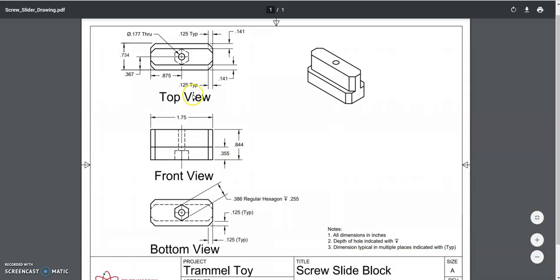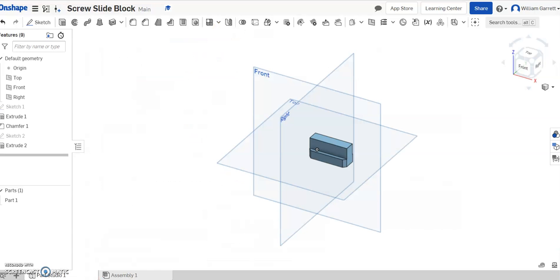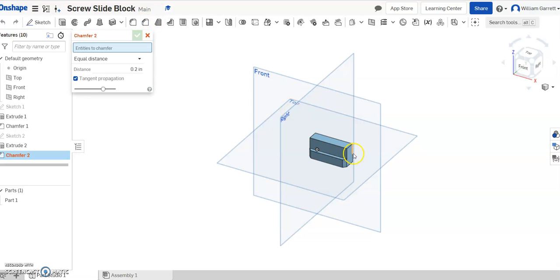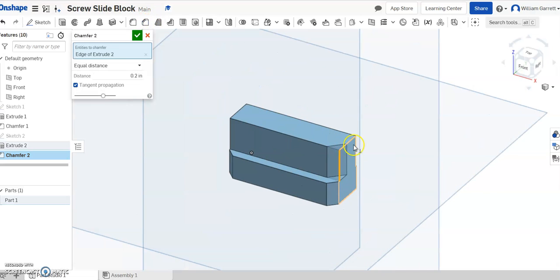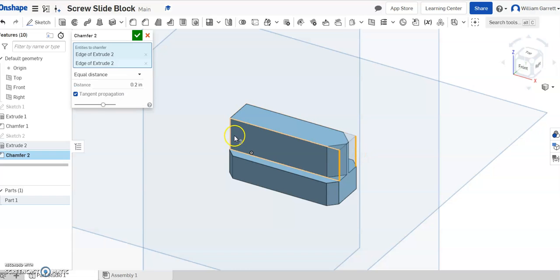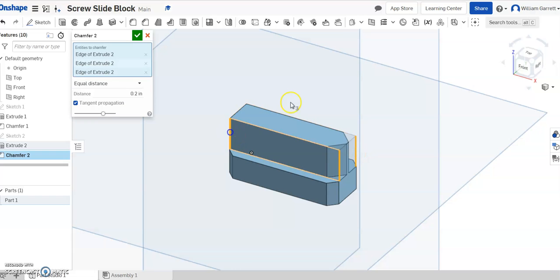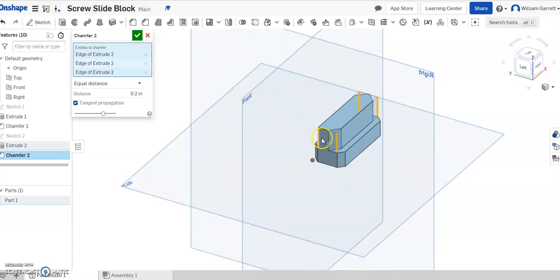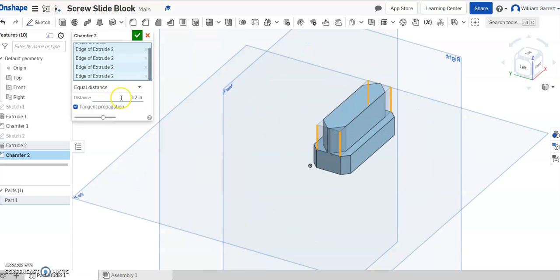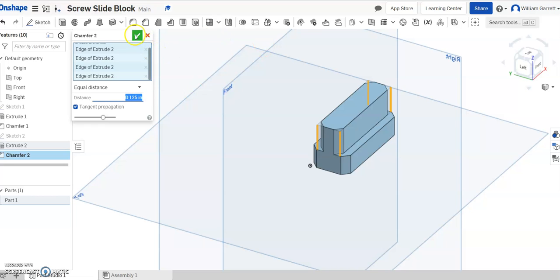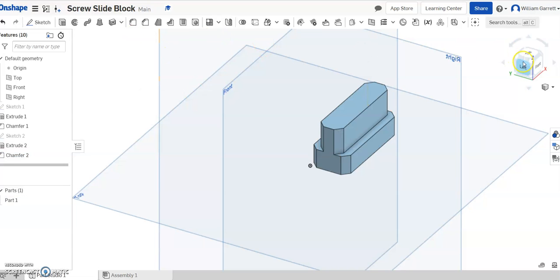Again, it's got those chamfers on the edges, and we'll add those same way we did last time. Click the tool, hit our four edges, I'm going to zoom in to make sure I get the right edge. Select those four edges, and then we'll change the value to .125. Set the value, .125, and that gives us that top edge.